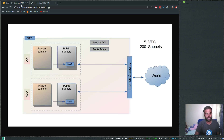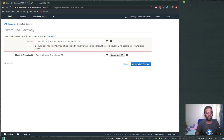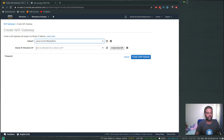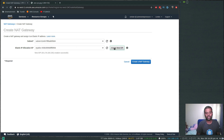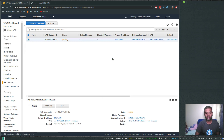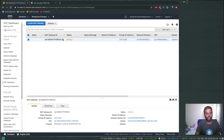As mentioned, the NAT gateway always needs to be in the public subnet. Let's choose the public subnet we created. For the elastic IP, we'll create a new EIP. Click 'Create NAT Gateway'. The NAT gateway has been created. Let's wait for it to finish provisioning and copy the NAT gateway ID.